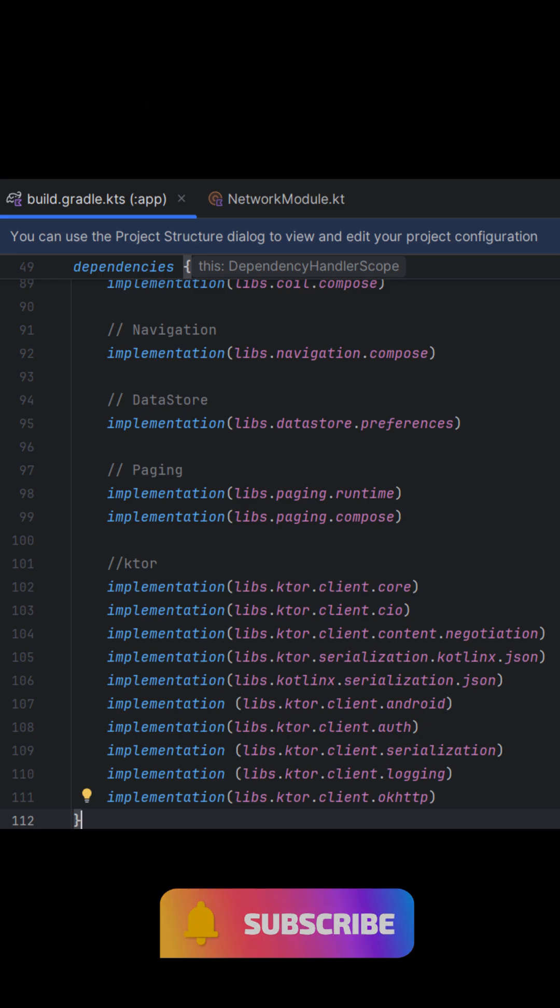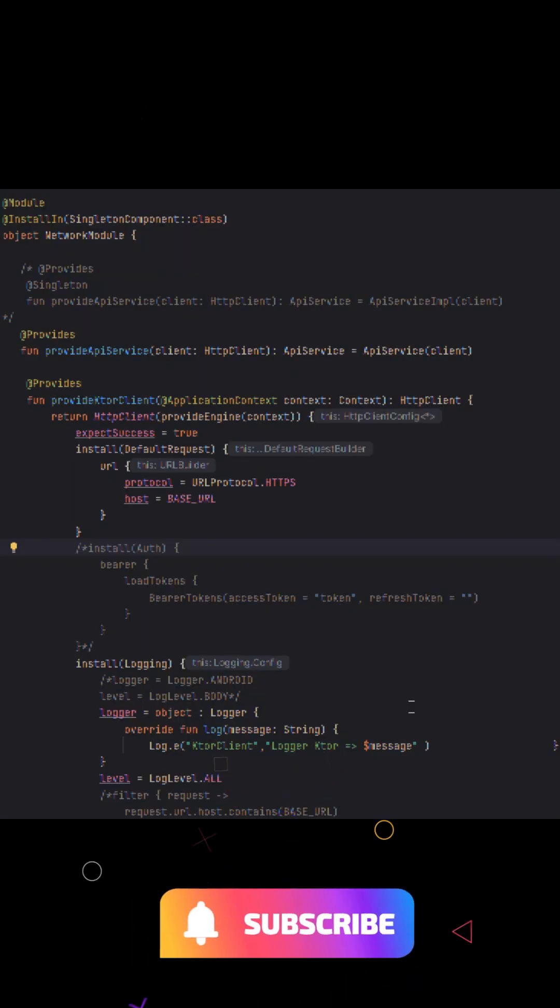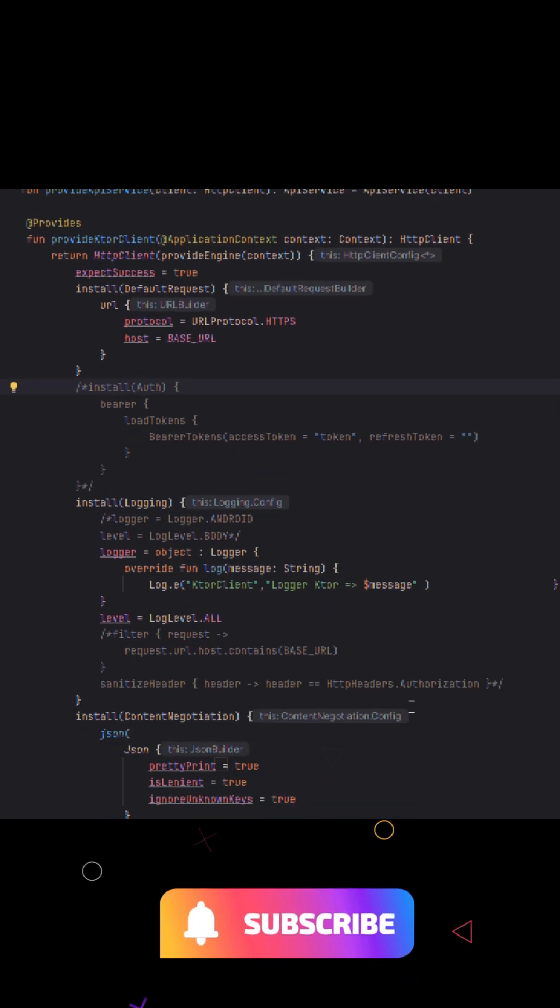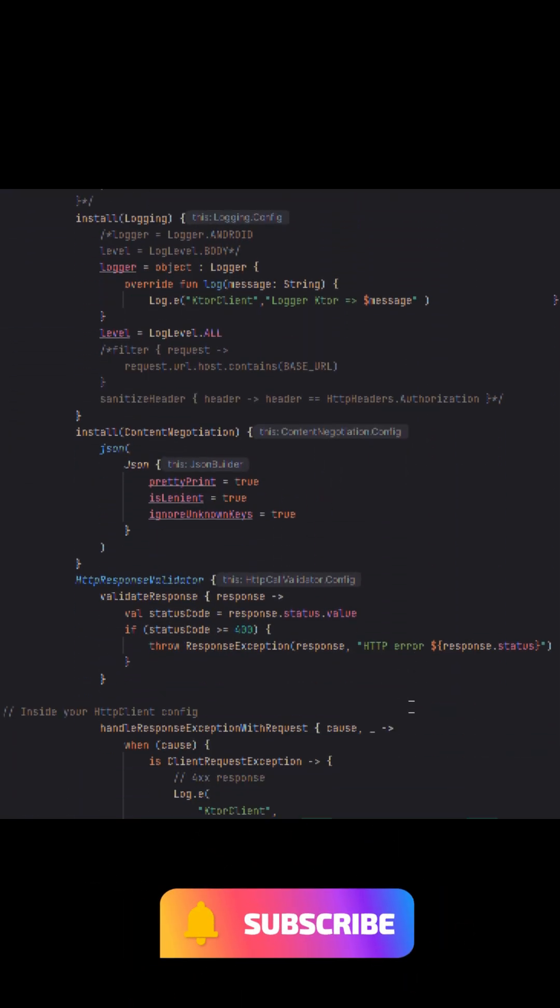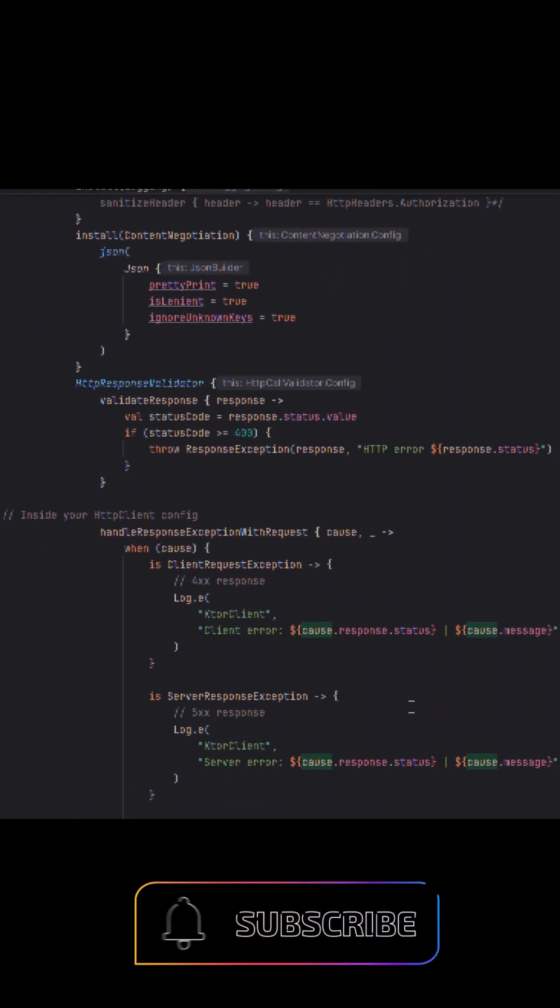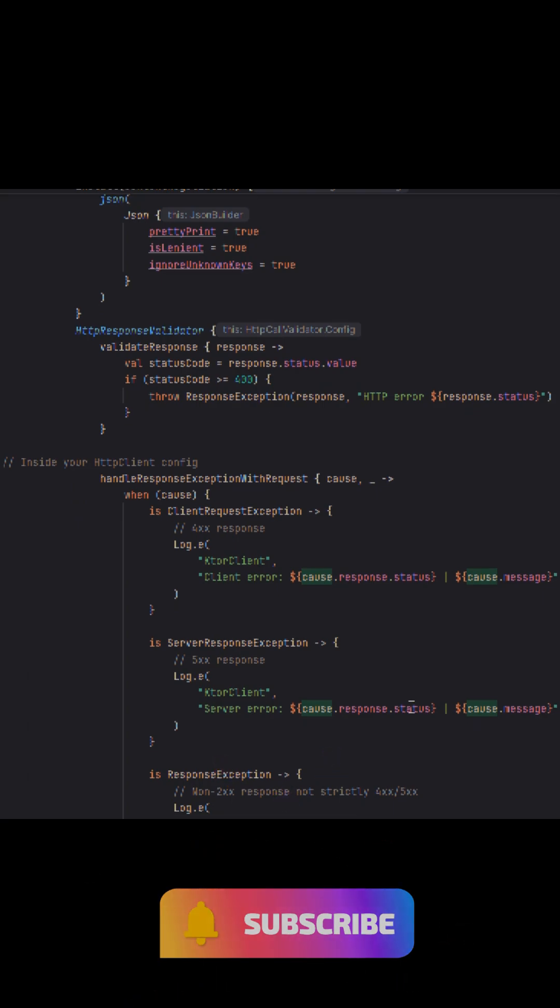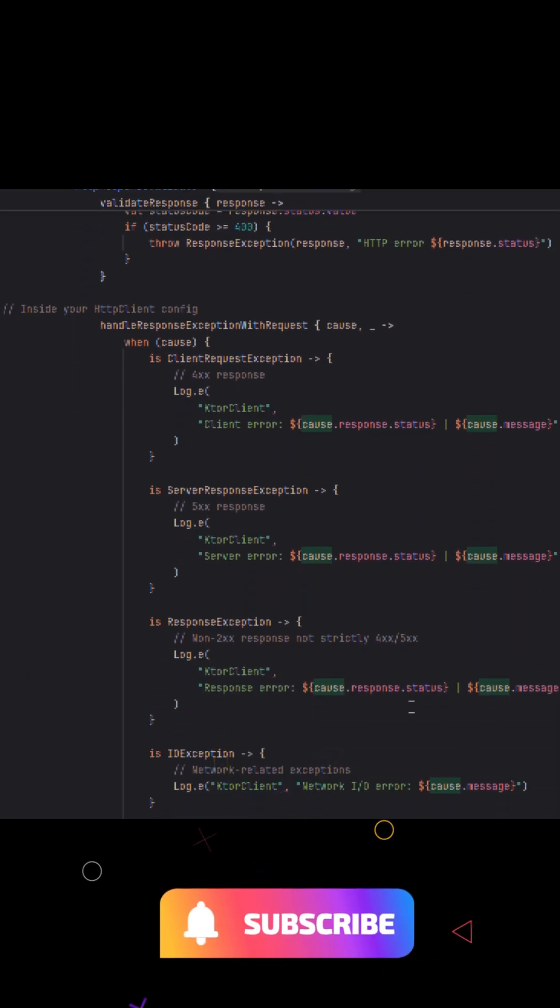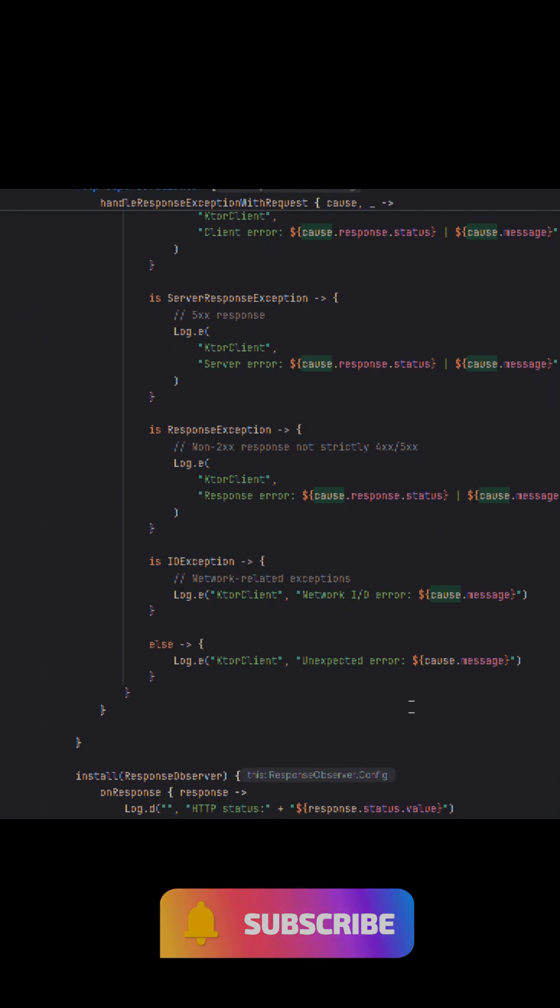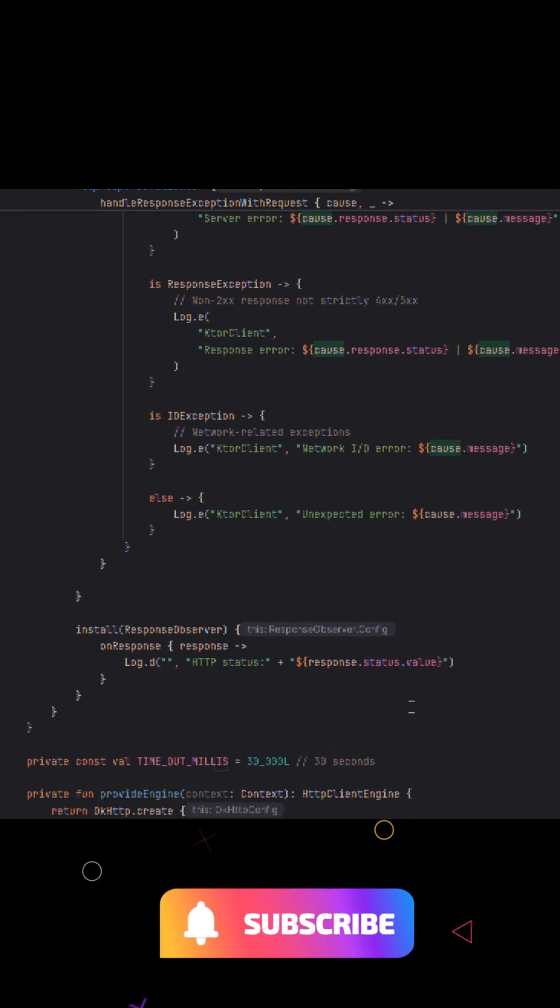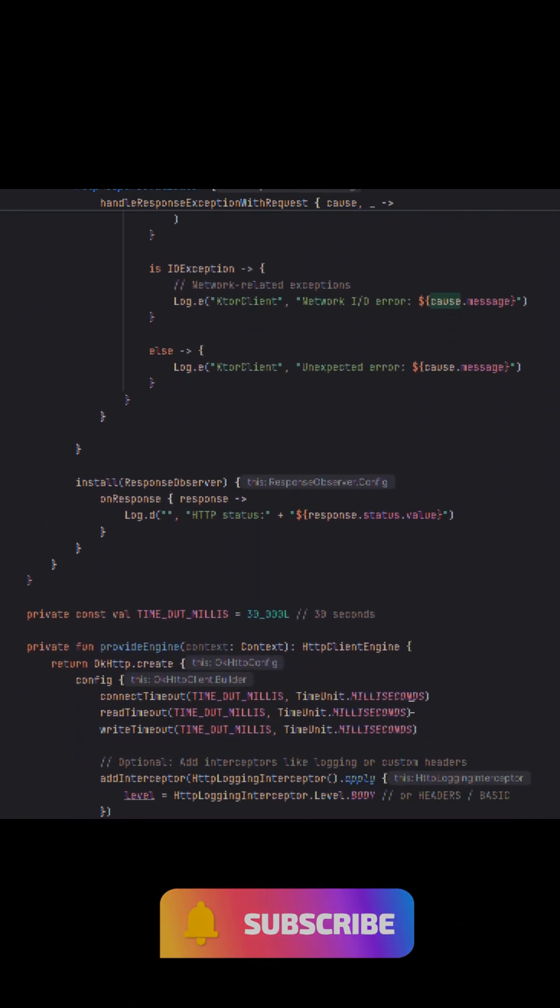In our app, we created a network module class using Hilt, where we provide a single instance of the HTTP client. Inside the client configuration, we added content negotiation using Kotlinx.serialization, detailed request logging using Ktor's logging plugin, and a base URL setup via default request.